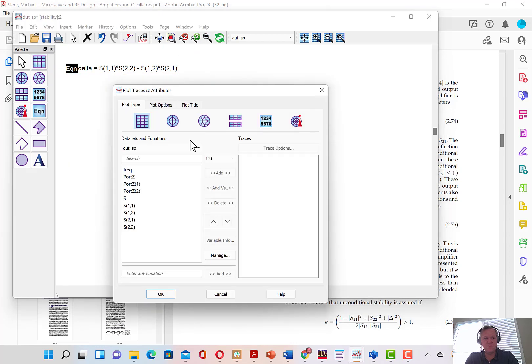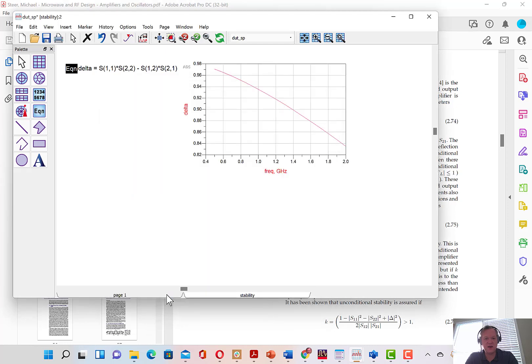We can add a rectangular plot window, type the name of our equation, and click add, and add it to the plot. And we can see the value of delta as a function of frequency.